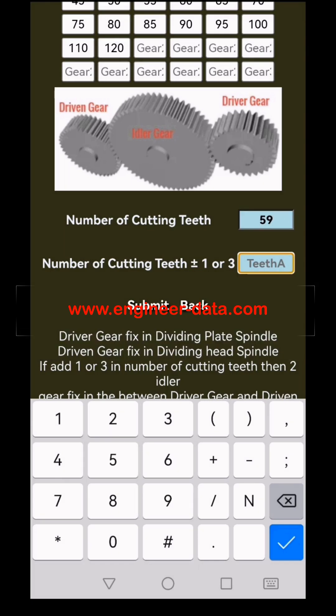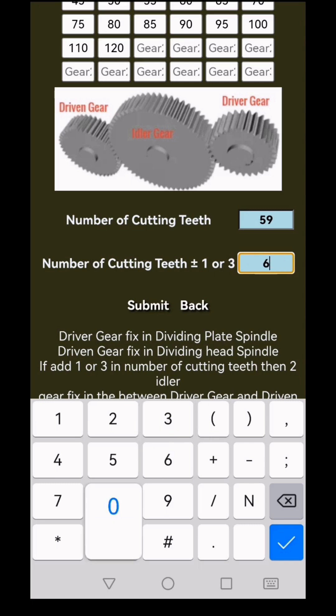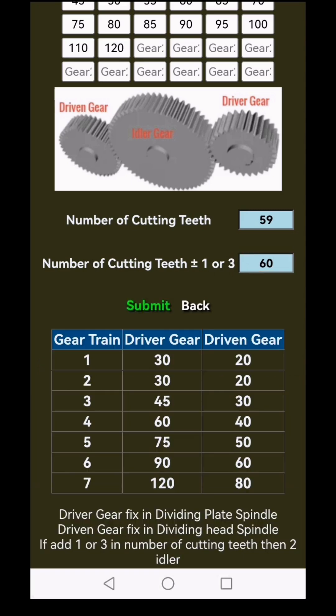Now enter the number of cutting teeth. Let's start with 59 in the first box. In the second box, enter the number of cutting teeth add 1 or 3 and subtract 1 or 3 — here I'll input 60. Click submit and 7 options appear.